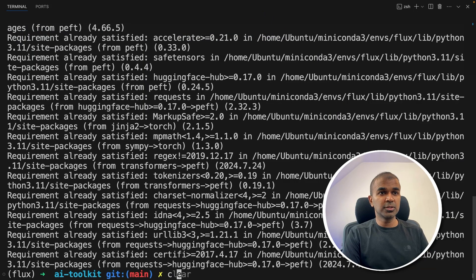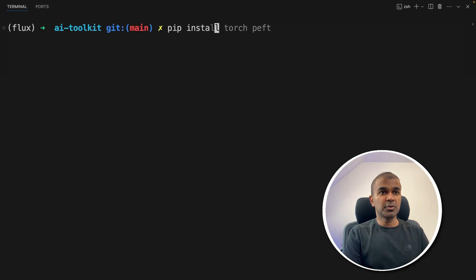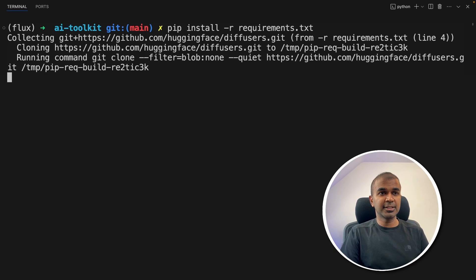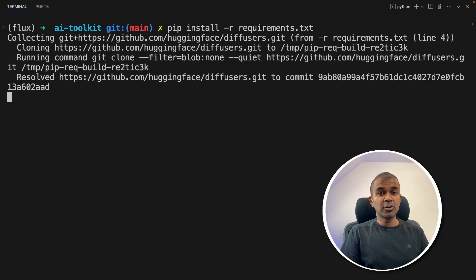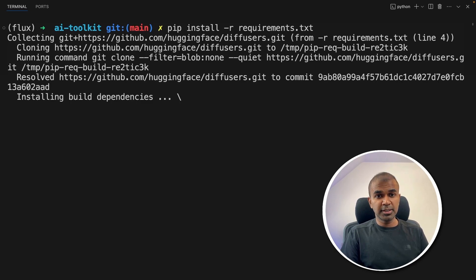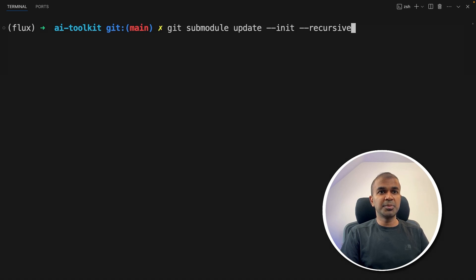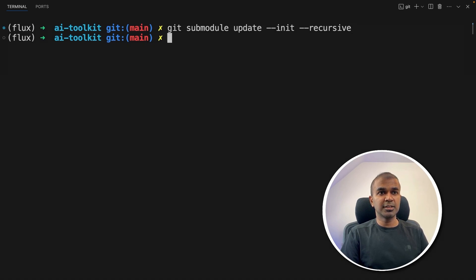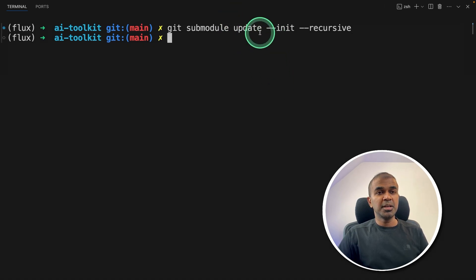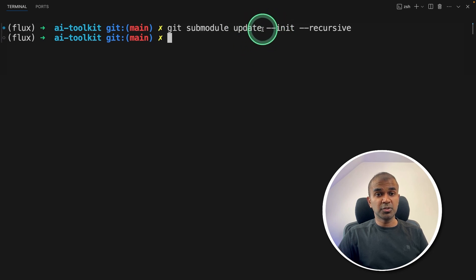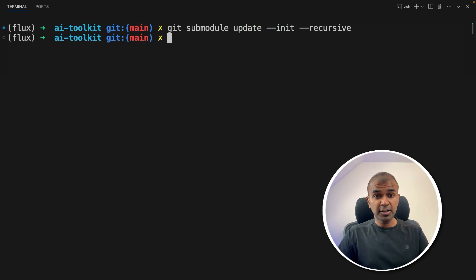Now pip install -r requirements.txt and then click enter. This includes all the required dependencies. Next, git submodule update --init --recursive and then click enter. Because this uses many other git submodules. I'll put all the commands and the code in the description below.